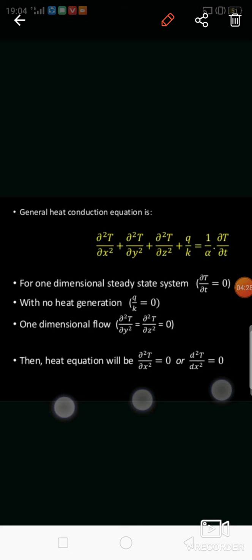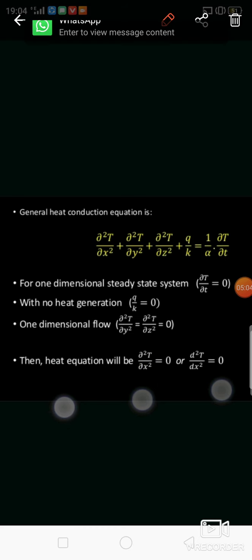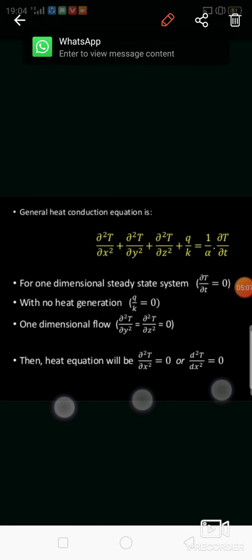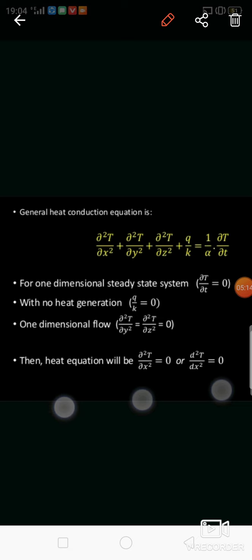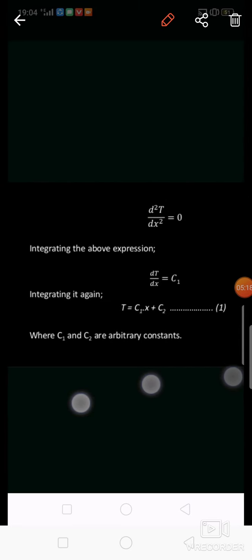We also assume there is no internal heat generation inside the plane wall, so qg = 0, meaning the q/k term becomes zero. With these assumptions applied to the general equation, the result is: d²T/dx² = 0.